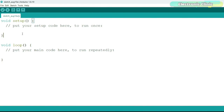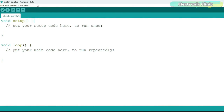The Arduino IDE is the official software provided by Arduino to program and develop applications for Arduino boards. It is a user-friendly development environment that simplifies writing, compiling, and uploading code to Arduino microcontrollers. You can also use the Arduino IDE for programming ESP32, ESP8266, Raspberry Pi Pico, and STM32 microcontroller boards. To get started, download and install it from the official Arduino website — link in the description.